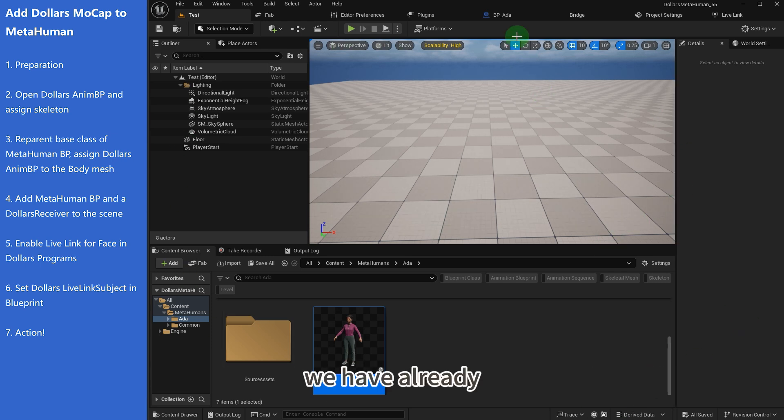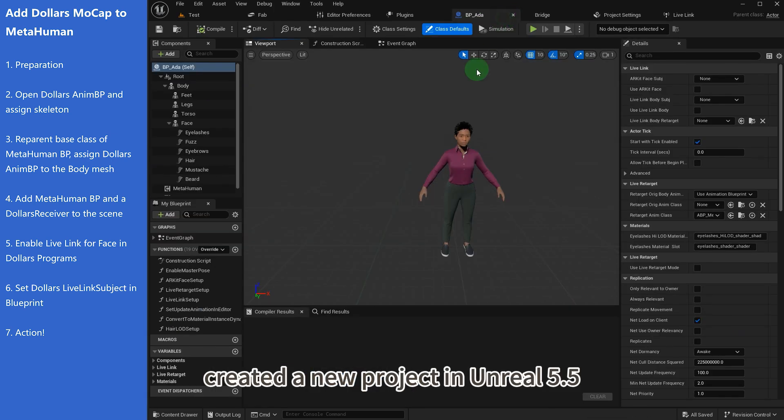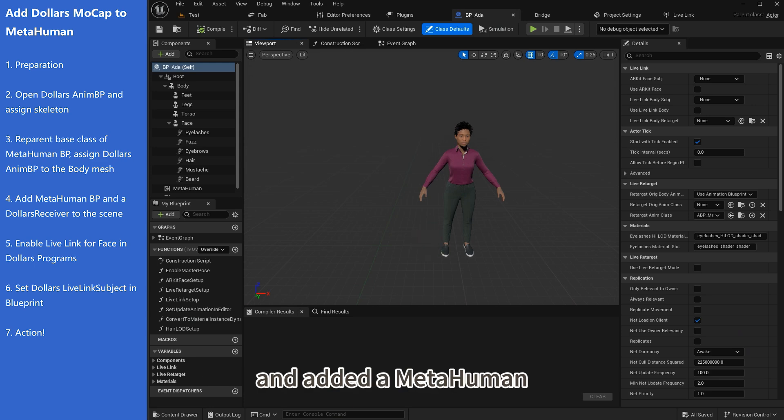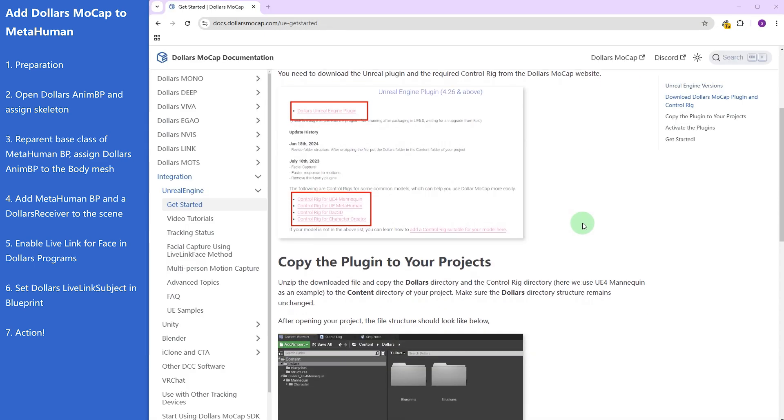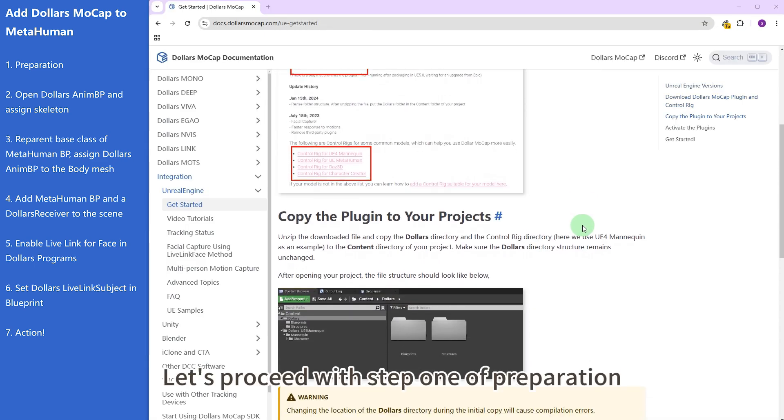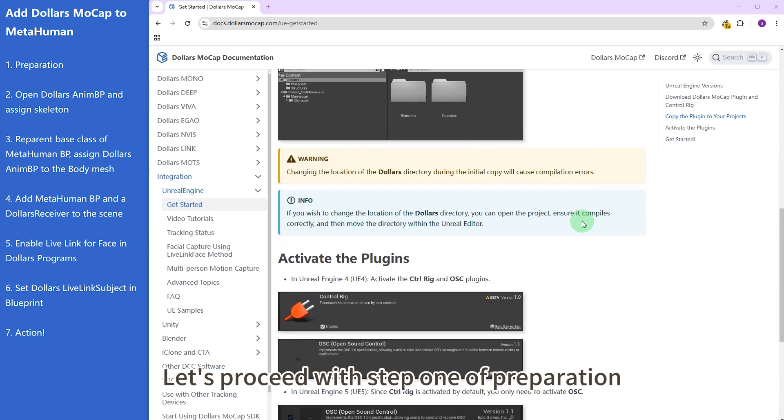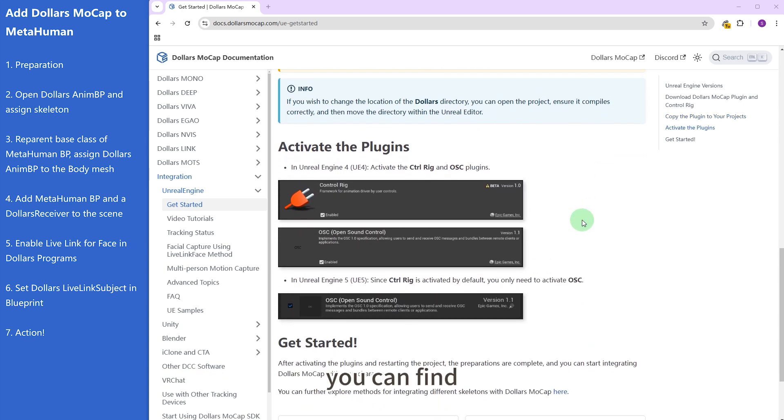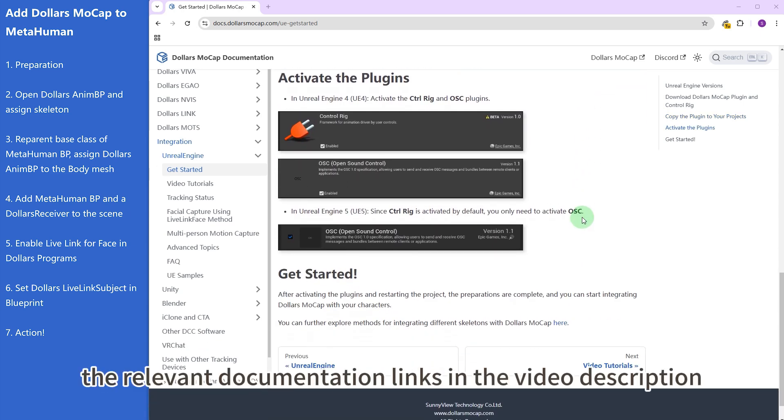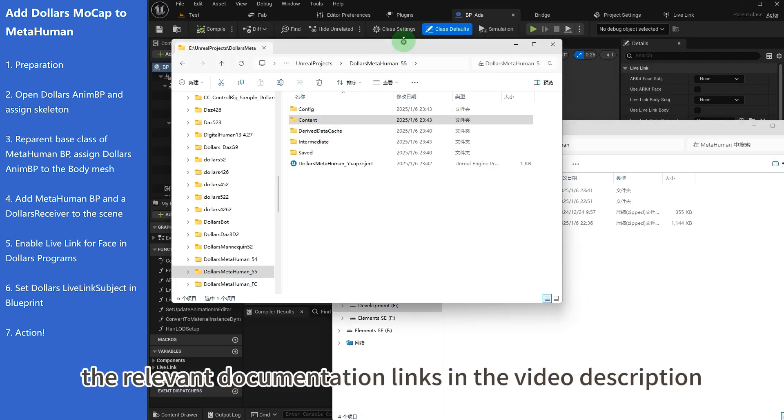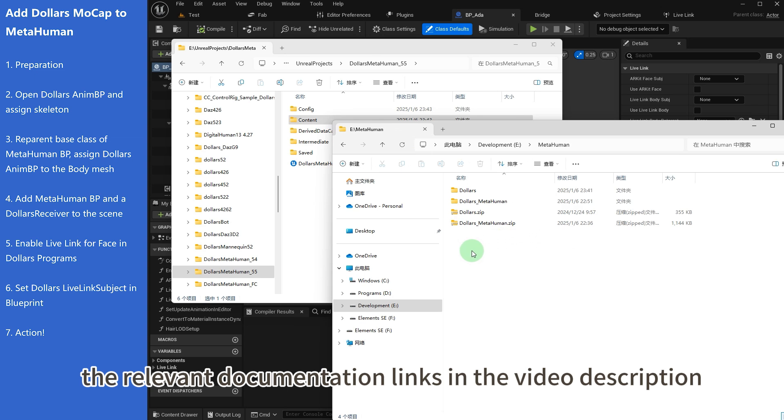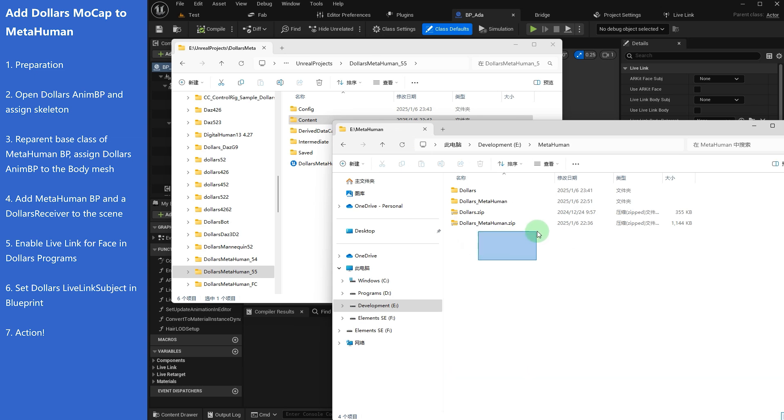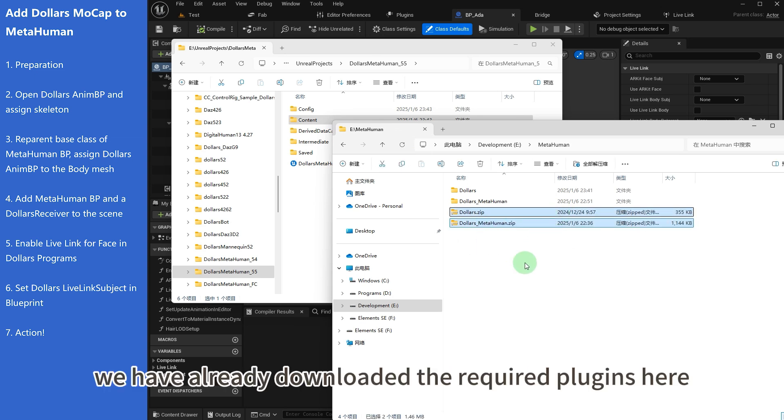We have already created a new project in Unreal 5.5 and added a Metahuman. Let's proceed with step 1 of preparation. You can find the relevant documentation links in the video description. We have already downloaded the required plugins here.